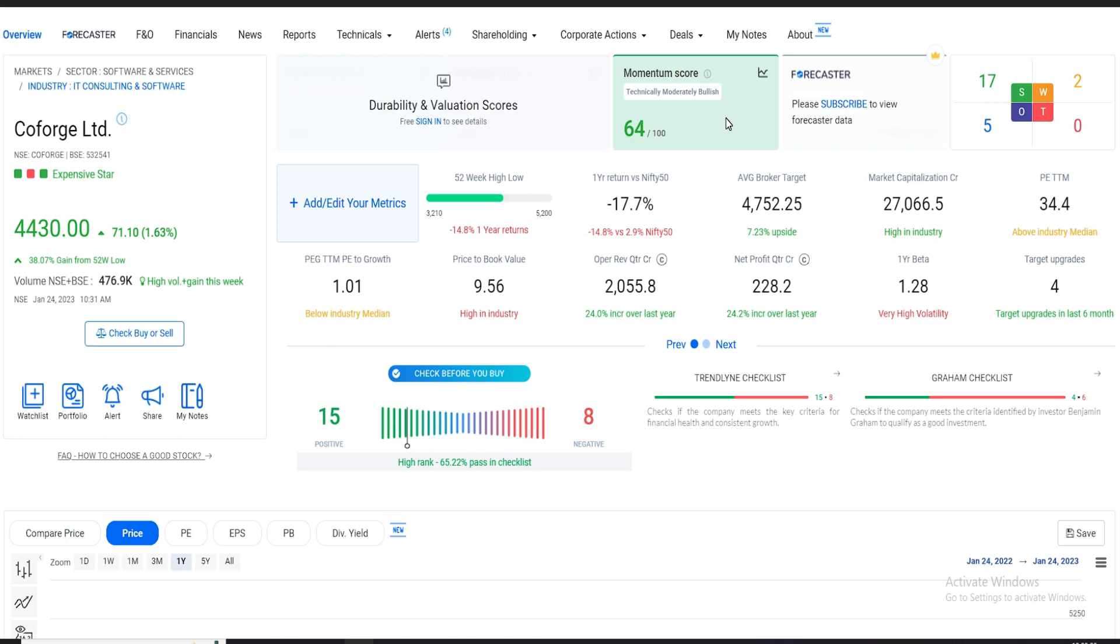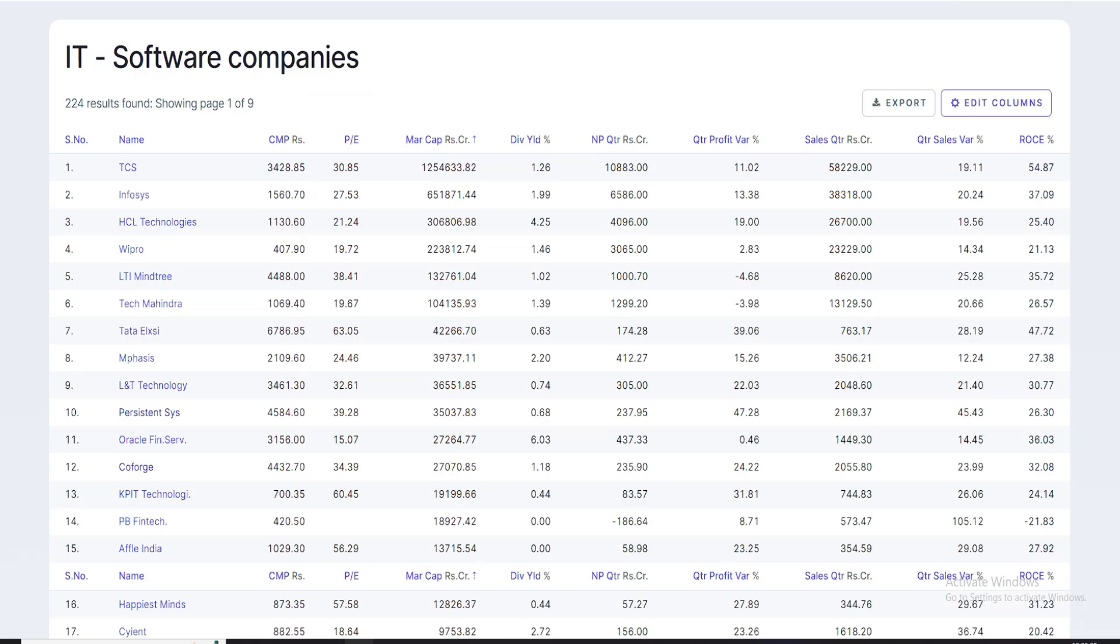The most important thing is if we look at this stock, it will compare with Persistent. This is number 12 as far as market capitalization is concerned. It is Persistent and Coforth. We look at market capital, there is a lot of difference. But the price to earning ratio is almost the same.